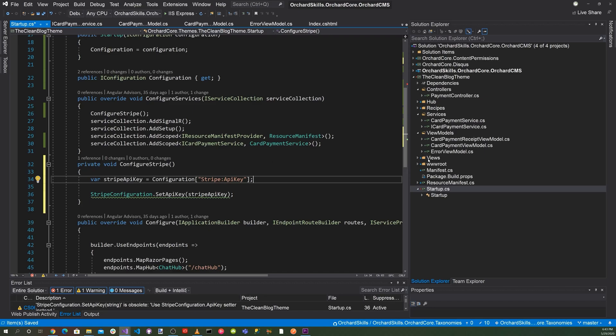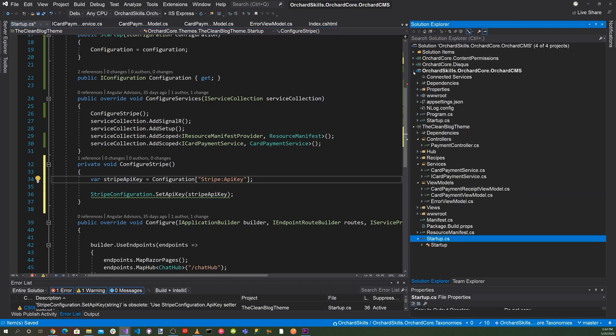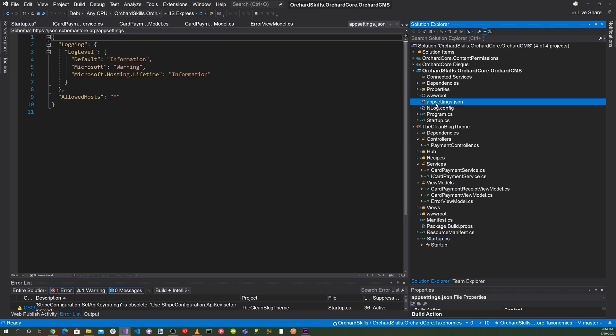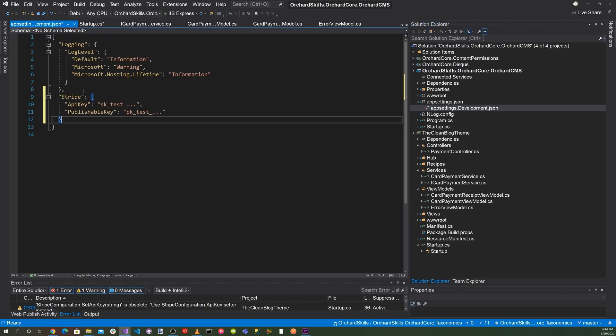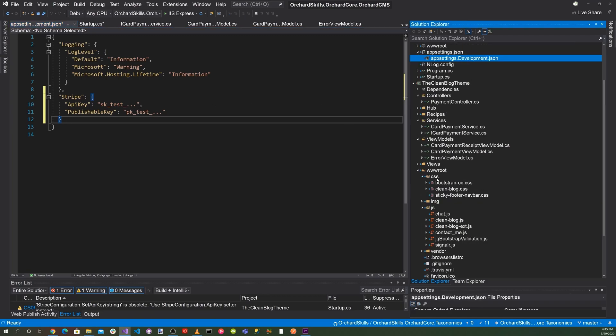Now let's go ahead and go to the OrchardSkills.OrchardCore.OrchardCMS, which is the main application. And inside of the appsettings.json file, there's a development section here. And what we want to do is go ahead and add the Stripe key. So that's the secret key and then the publishable key. So once we've done that, we've entered all that information in. Also we need to do is copy some CSS and some JavaScript here for us. So let's go ahead and do that.